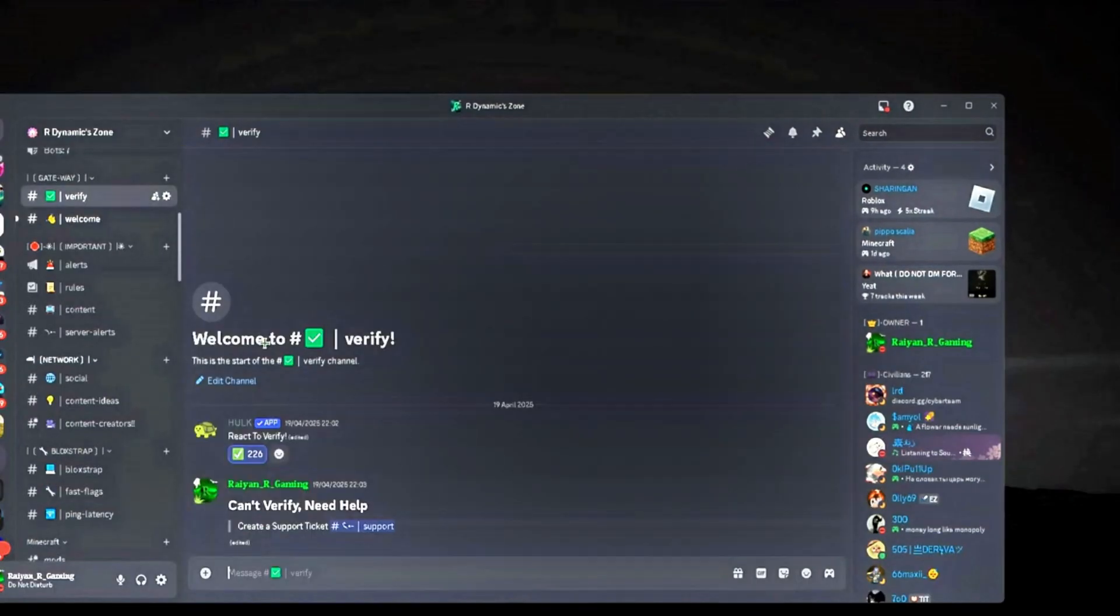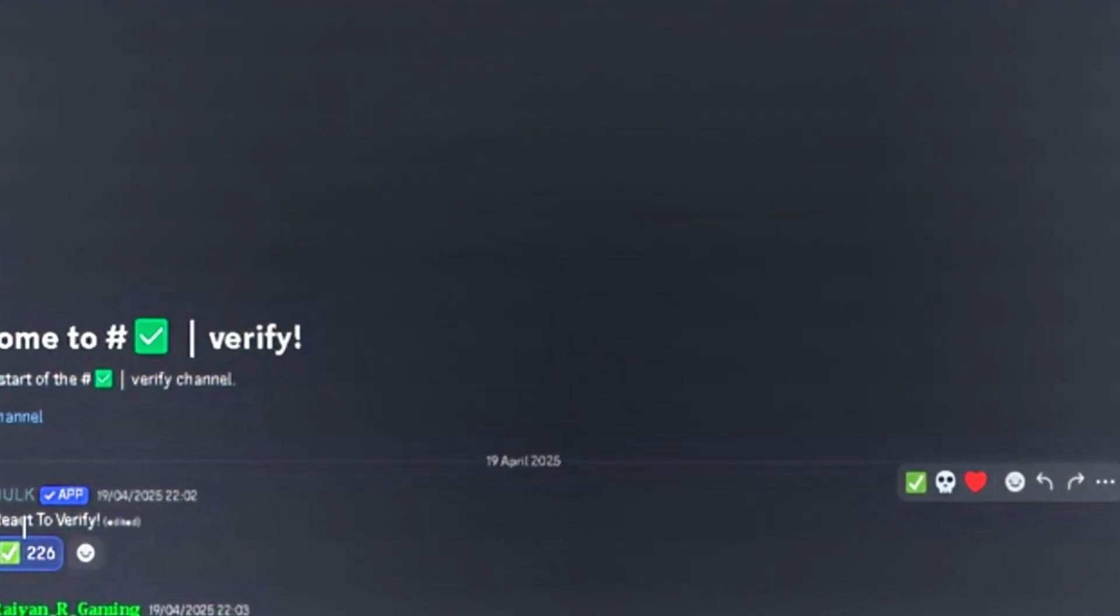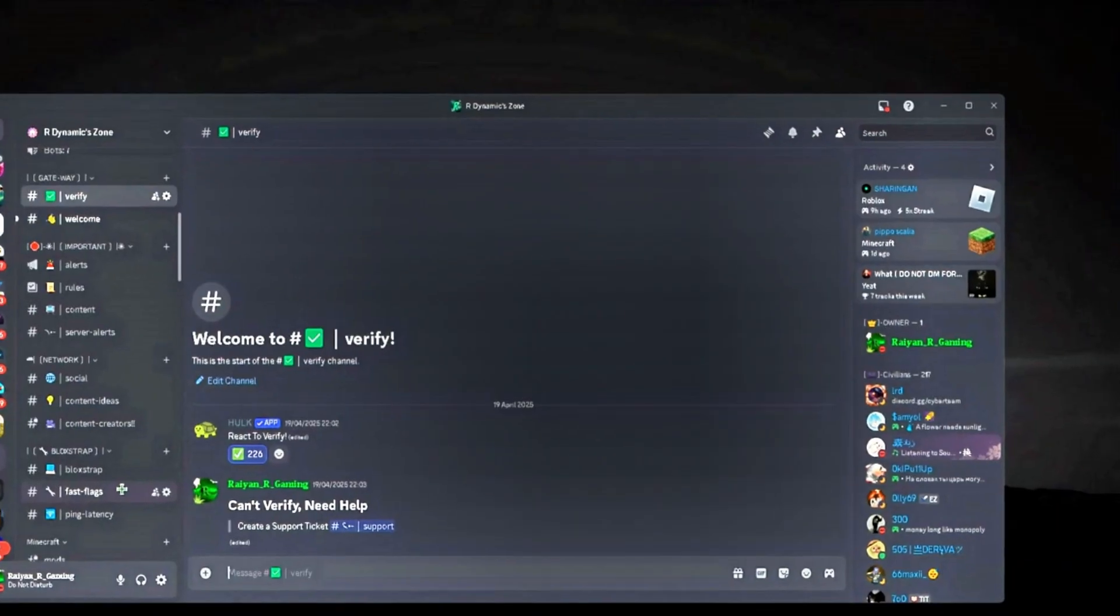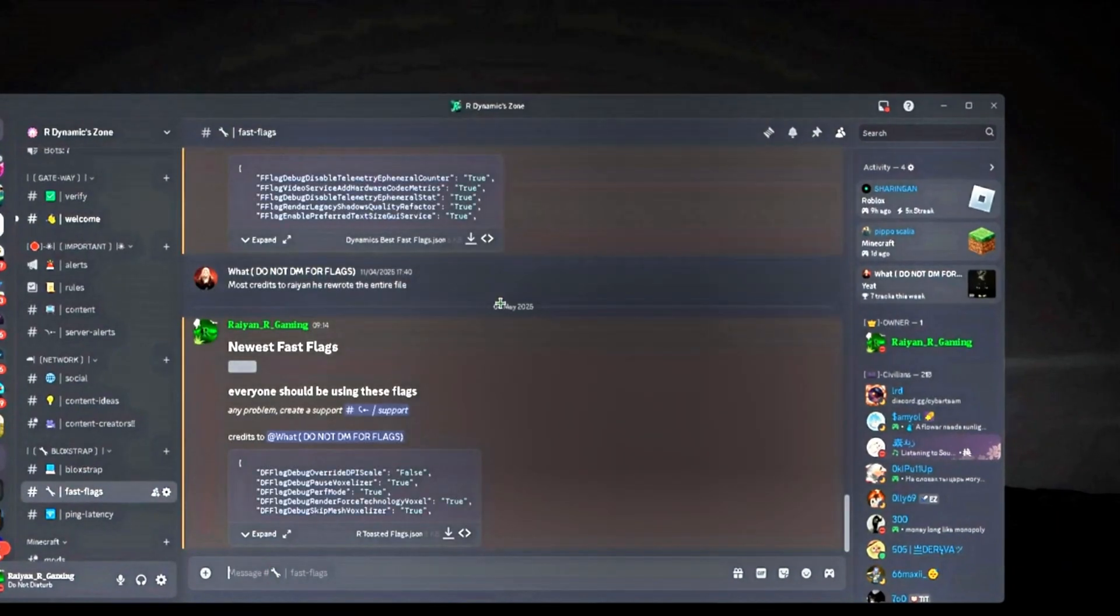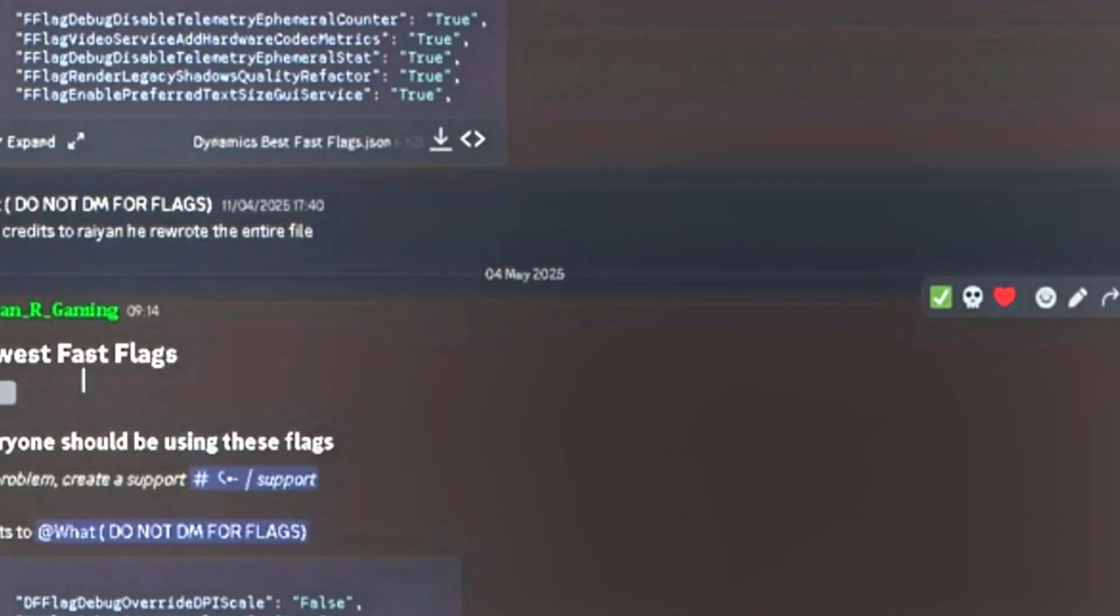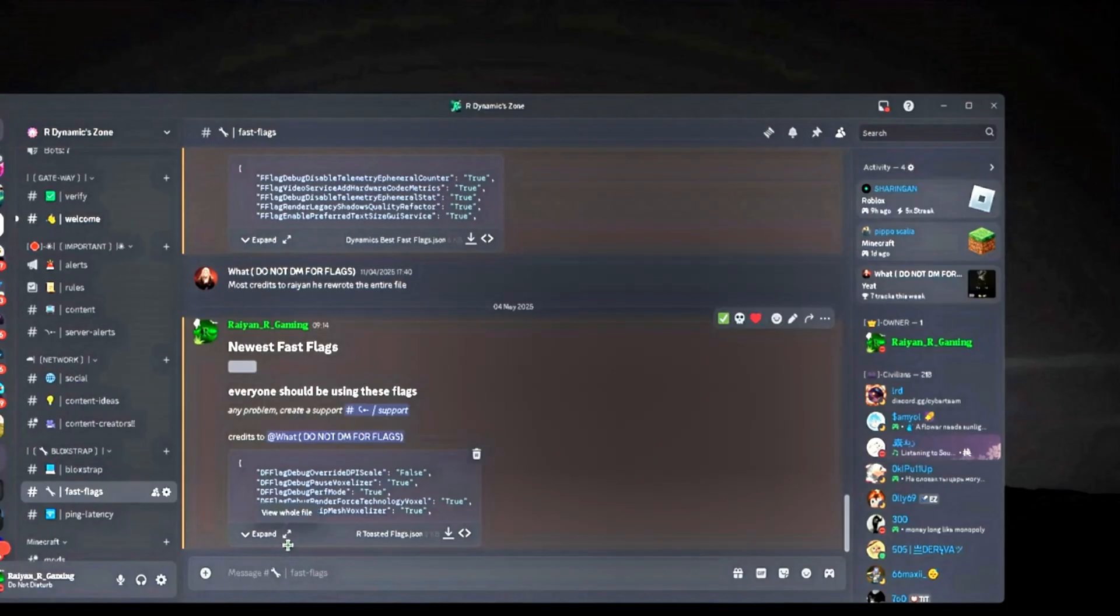Then you're going to fast flag and look for the fourth me flags or the new ones. There's two other methods to copy - you can edit this copy by clicking view whole file or just download it.